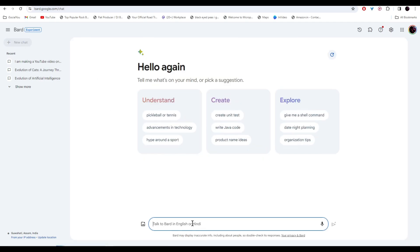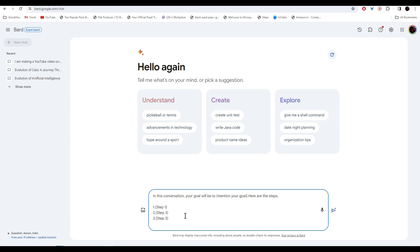Now you need to start a conversation and for that, I'm going to give you a template. So all you have to do is just copy the template and paste it here. So here is your template. I wrote in this conversation, your goal will be to, and then you have to mention your goal. And then I wrote here are the steps. And then you have to mention your step 1, step 2, step 3 and so on.